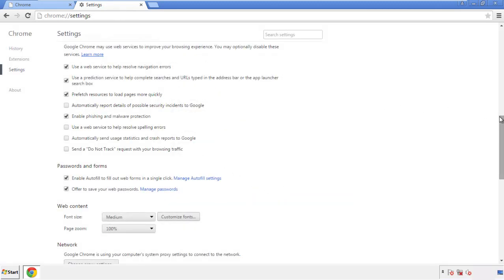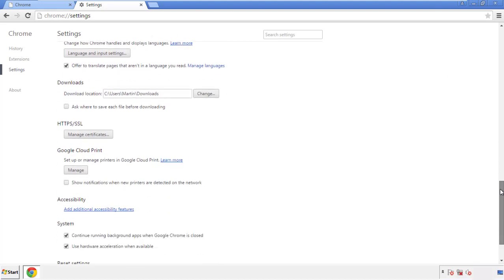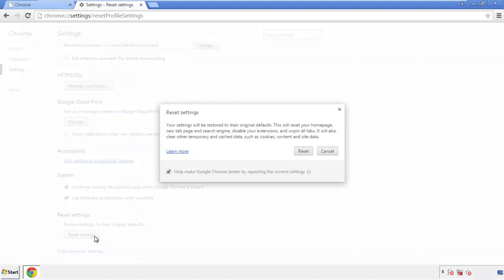Now we can move on to resetting the browser. Back to settings, and all the way down to the bottom. Click reset settings.